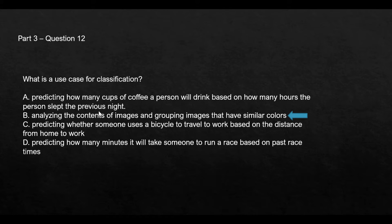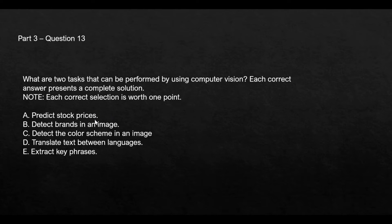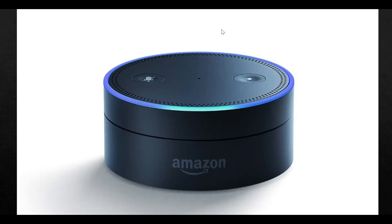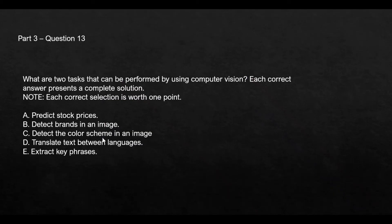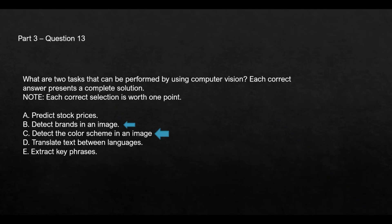Which two tasks can be performed by computer vision? Option A, predict stock prices, is not possible through computer vision. You have to use a regression model for this. Second says detect brands in an image. Let's look at the image. You can detect brands in an image. This is possible through computer vision. Detect the color scheme in an image. Computer vision can detect which color or which colors are there in this image. As these two are right answers, option D is possible through NLP, that is natural language processing.